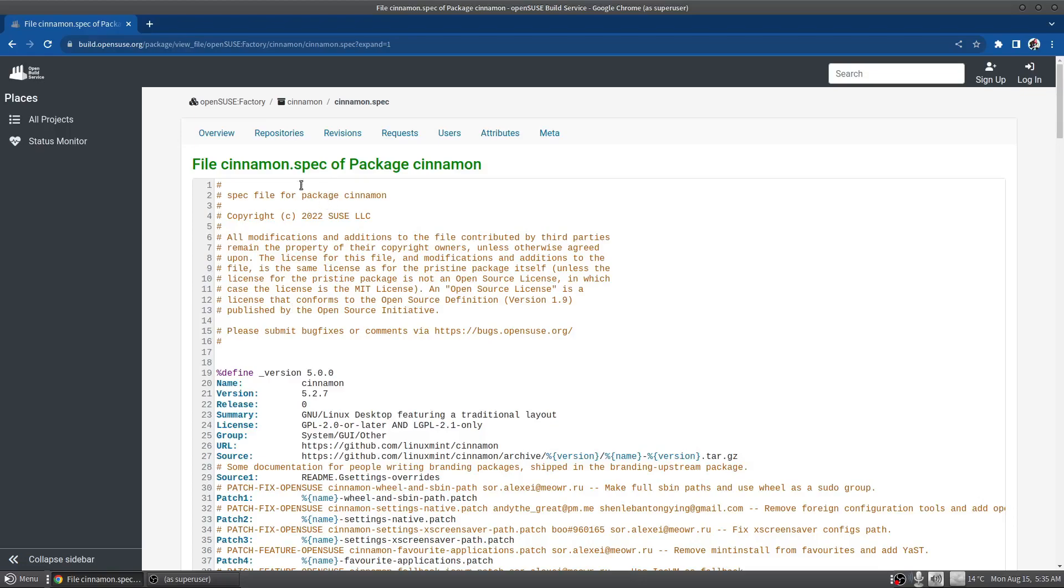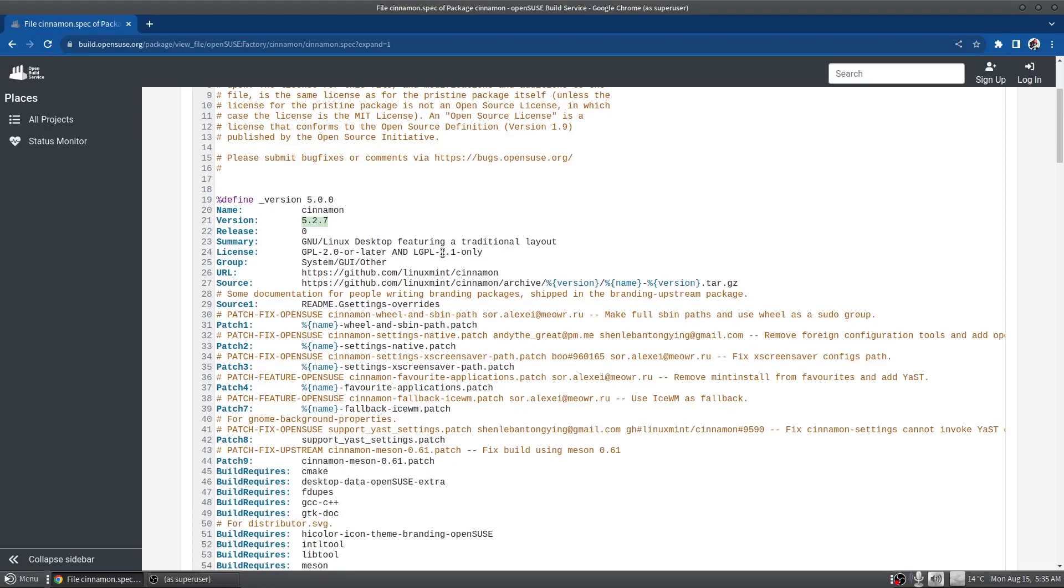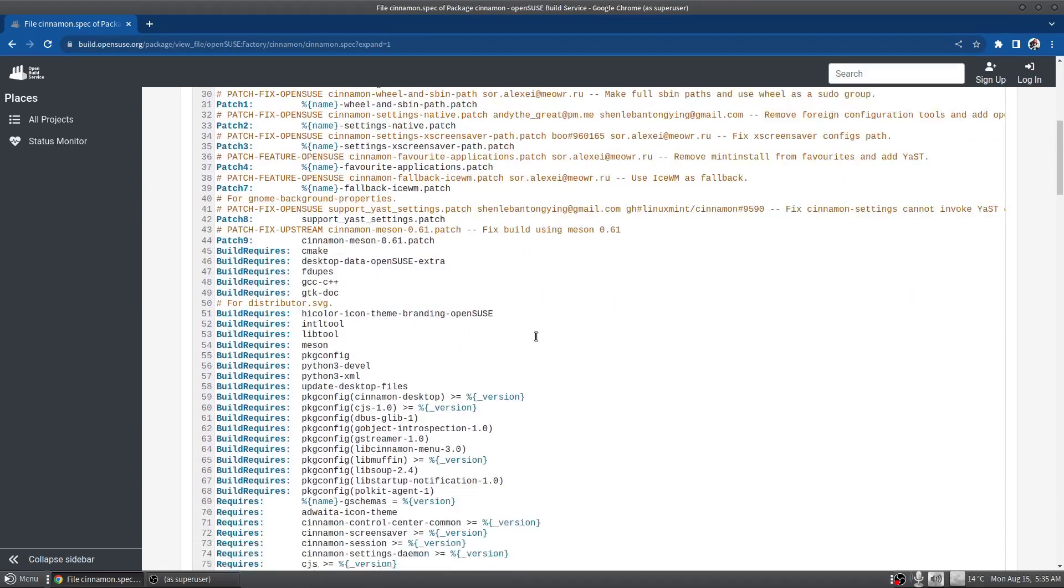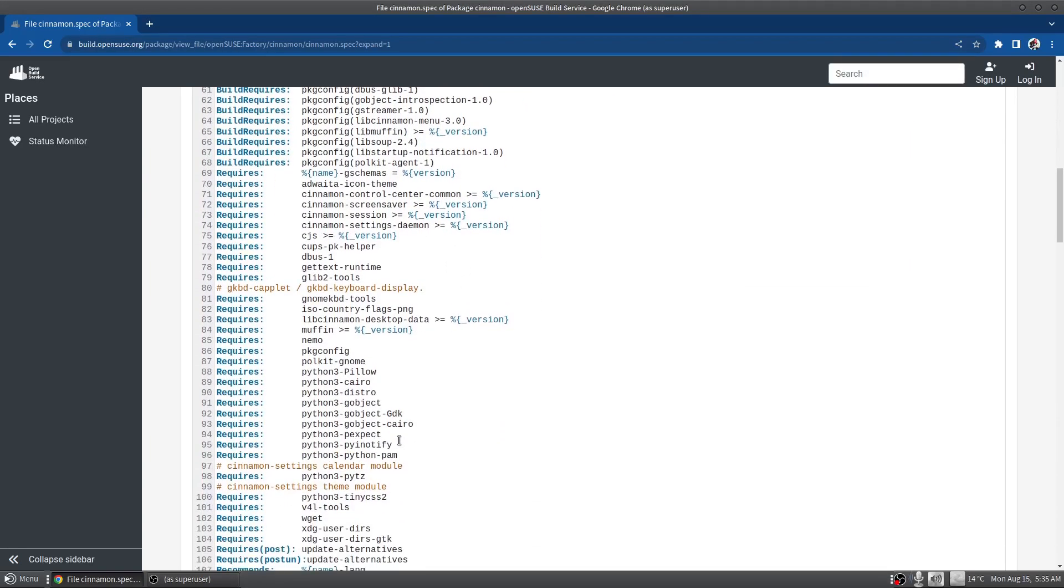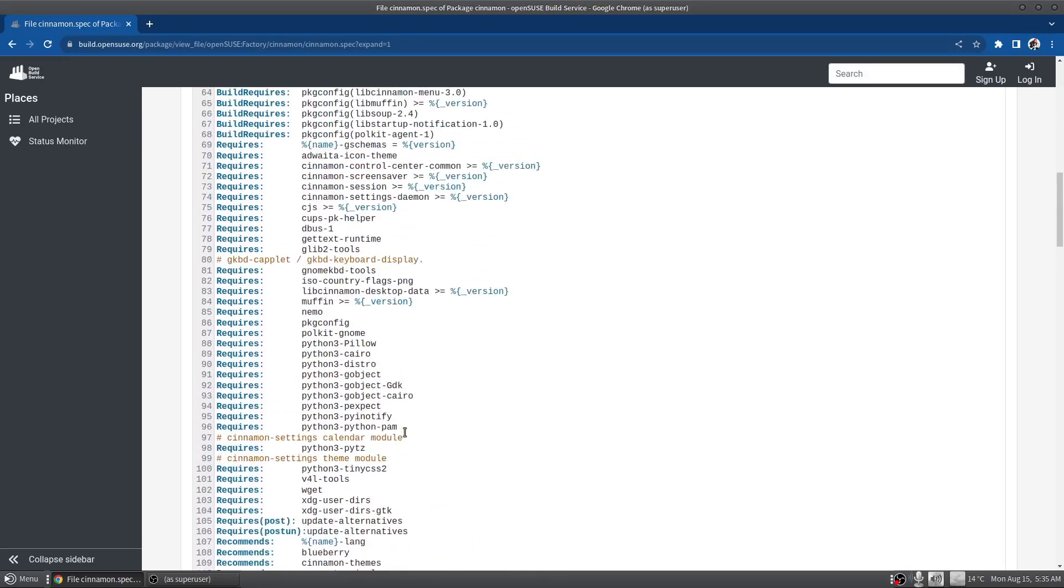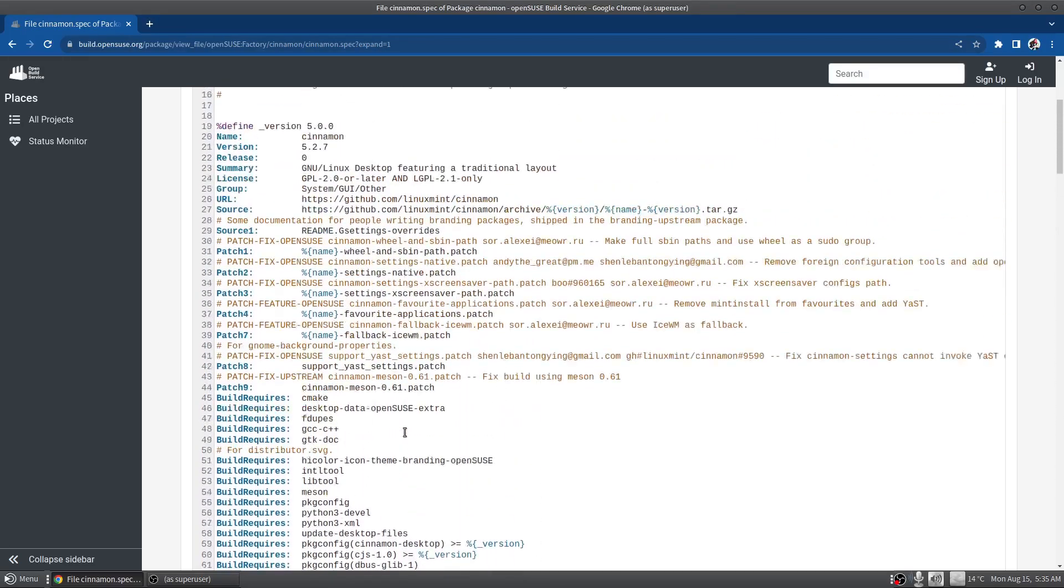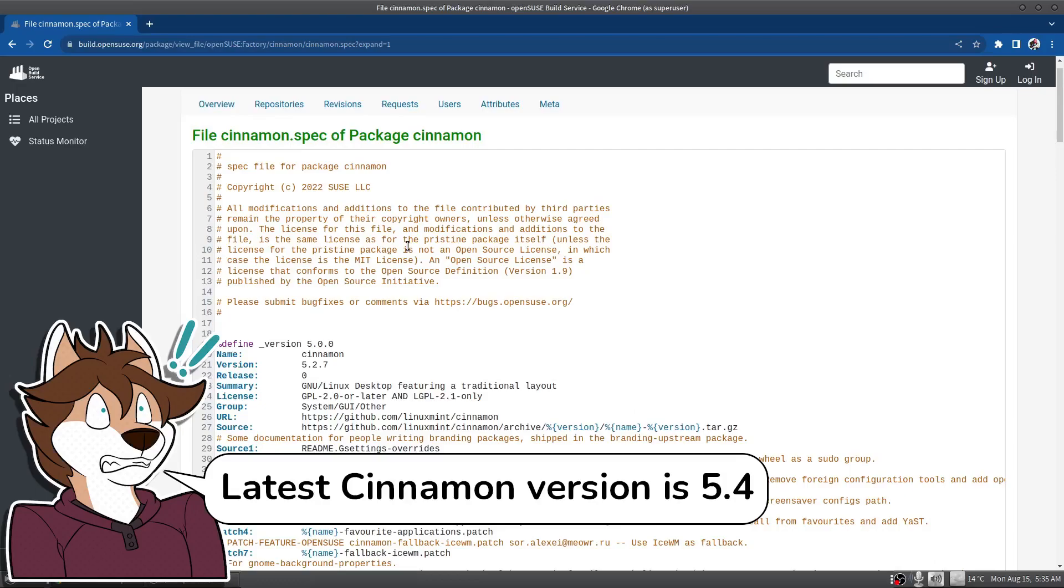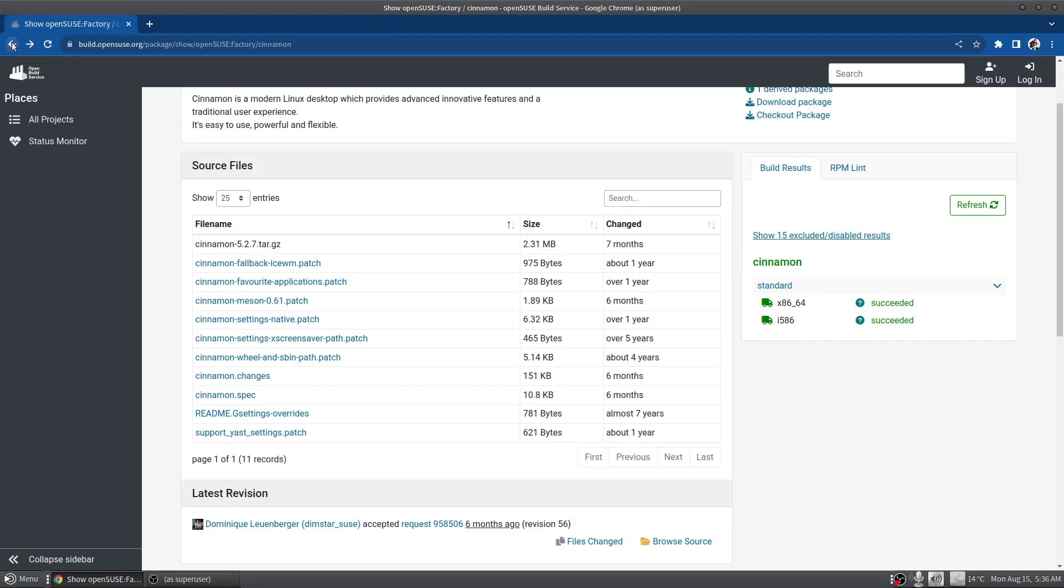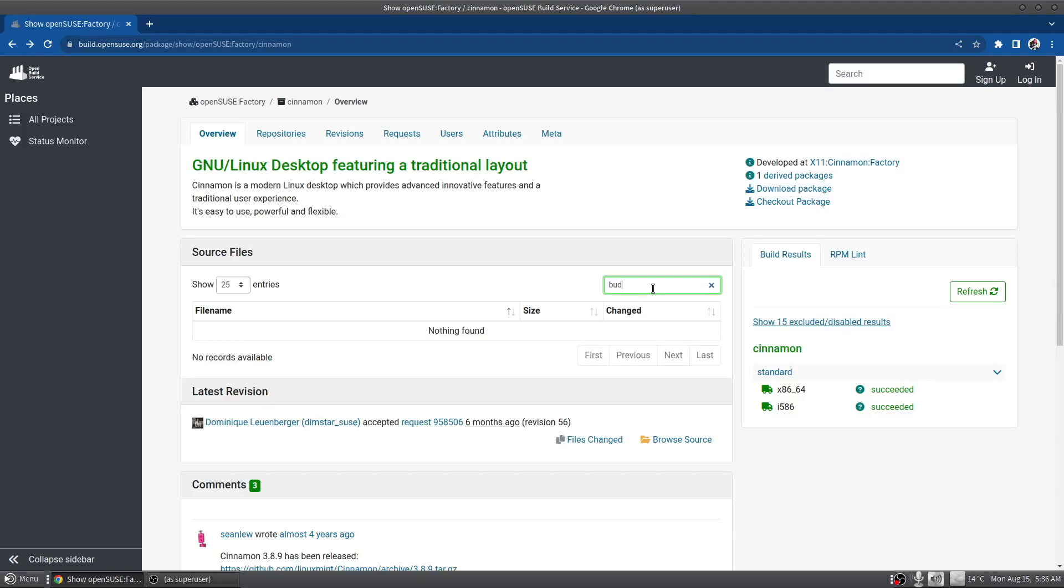But if you go deeper and look in the spec file, you'll see that this is Cinnamon version 5.2.7 and it's coming straight from GitHub, which is actually pretty cool. That means that OBS pulls the source from GitHub, brings in all of these dependencies, and then builds it. But again, the problem is that this isn't the latest version and it hasn't been touched in quite some time. So if I'm going to be running a rolling release distro with a fancy desktop, I kind of want the latest version both for features and stability. So that kind of crosses Cinnamon off the list.